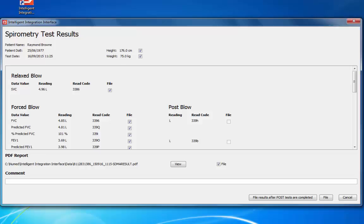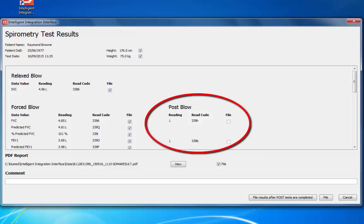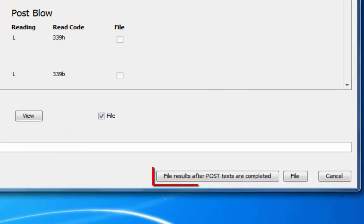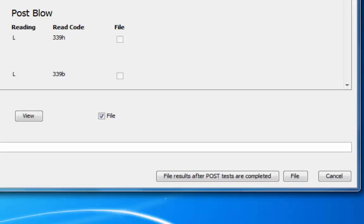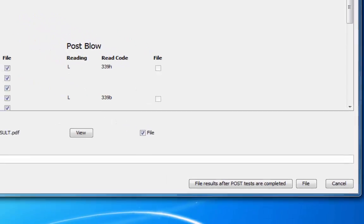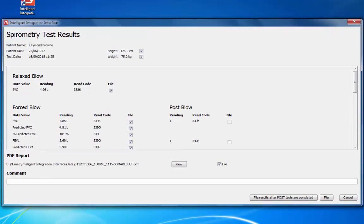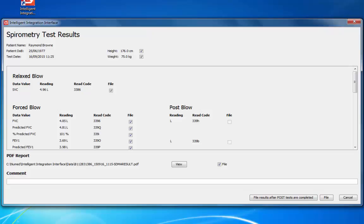If no post-bronchodilator values are detected, there will be two filing options available: 'File results after post tests are completed' or 'File'. If post-bronchodilator tests will be completed within the next hour, click 'File results after post tests are completed' — this will allow all values to be filed in a single entry after the post tests are done. If you are not performing post-bronchodilator tests or they have already been completed, click the File button. For now, we will choose 'File results after post tests are completed' to simulate the patient leaving the room whilst the bronchodilator drugs take effect.